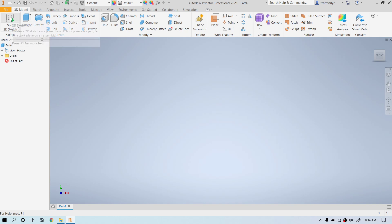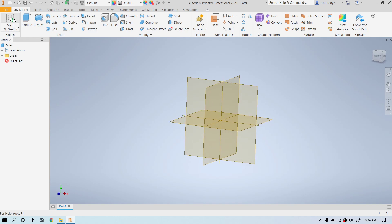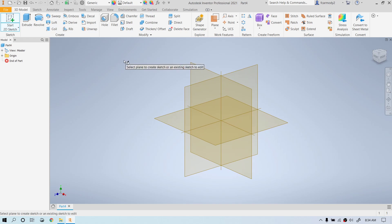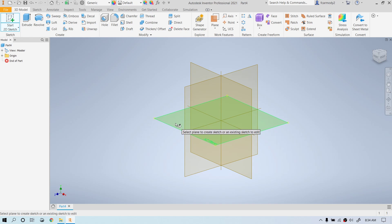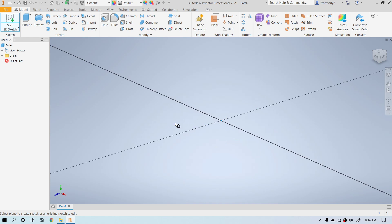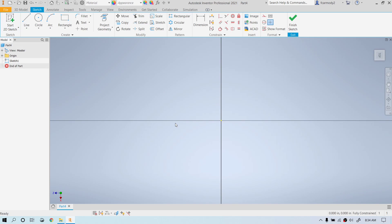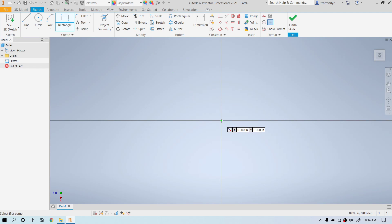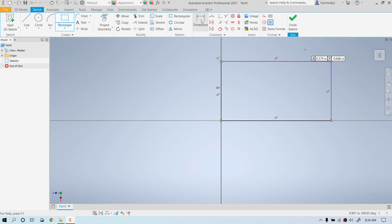We're going to create a new 2D sketch, so we're going to click Start 2D Sketch. We're going to select the X, Z plane and left click to start our sketch. We're going to make a rectangle, so we click, move the mouse, and click again.